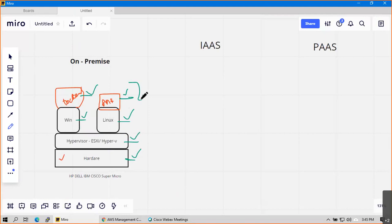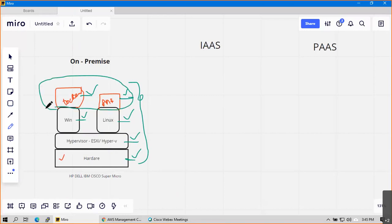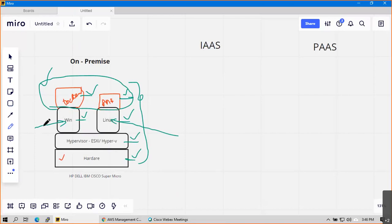If you are a DevOps or automation engineer or developer, you concentrate on the application layer. If you are a Windows admin you focus on Windows, if you are a Linux administrator you focus on Linux, and if you are an L3 admin you manage hardware and hypervisor. These are the job roles within traditional on-premise operations.